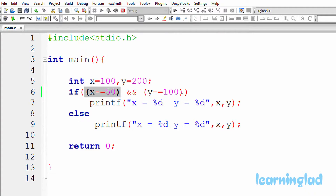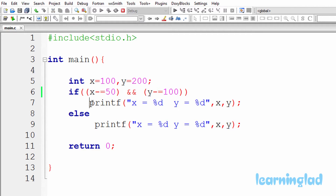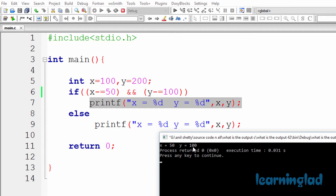To compute the outcome of the whole expression, C needs to check the right operand, so it executes it. We have y minus-equal-to 100, and y is containing 200, so it's reduced by 100 and becomes 100. Since both operands of the AND logical operator evaluate to true, the whole expression evaluates to true. The if condition is satisfied, so the printf in the if block executes and prints x equal to 50 and y equal to 100.